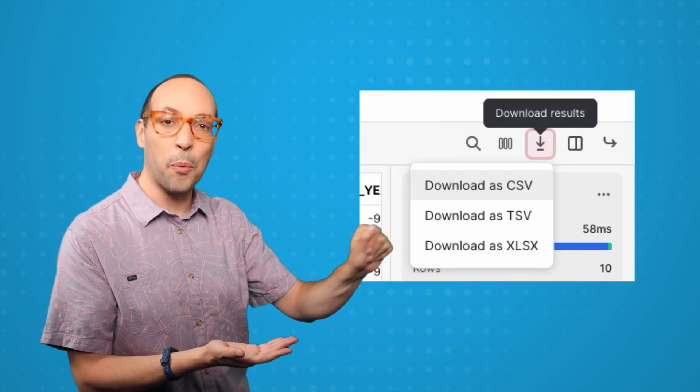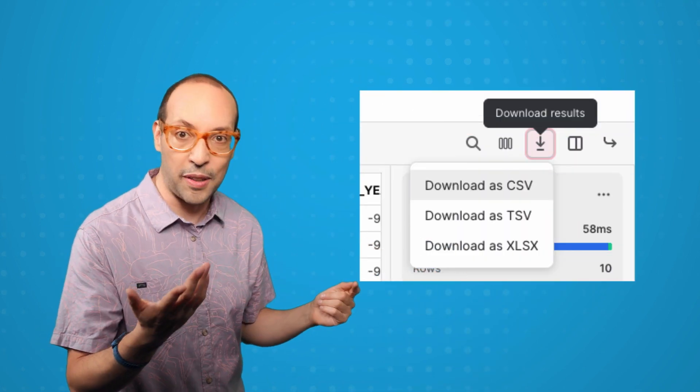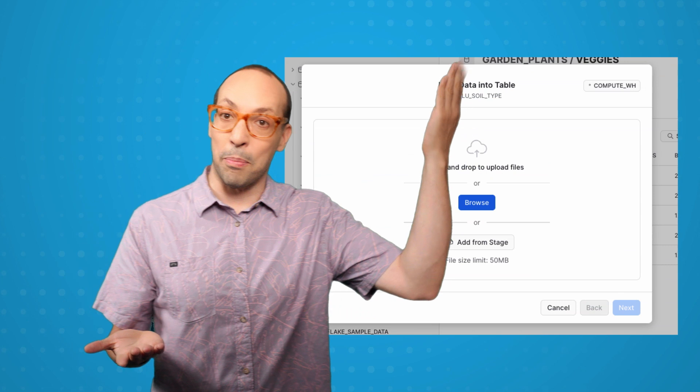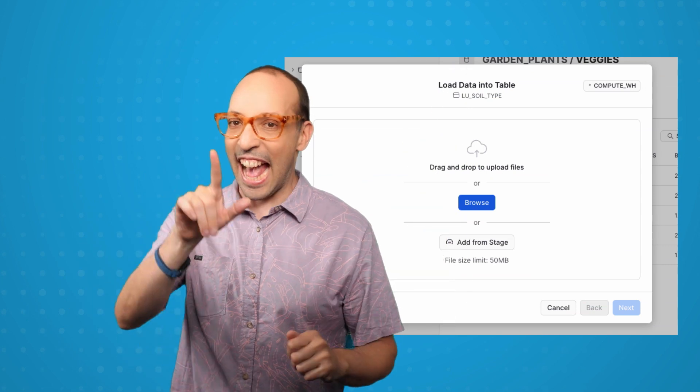Getting data in and out got easier. You can download the results of your queries as CSVs. And if you want to bring any of your data in CSVs, JSON, Parquet, etc. into a Snowflake table, you can use Snowsite to upload data using your browser.